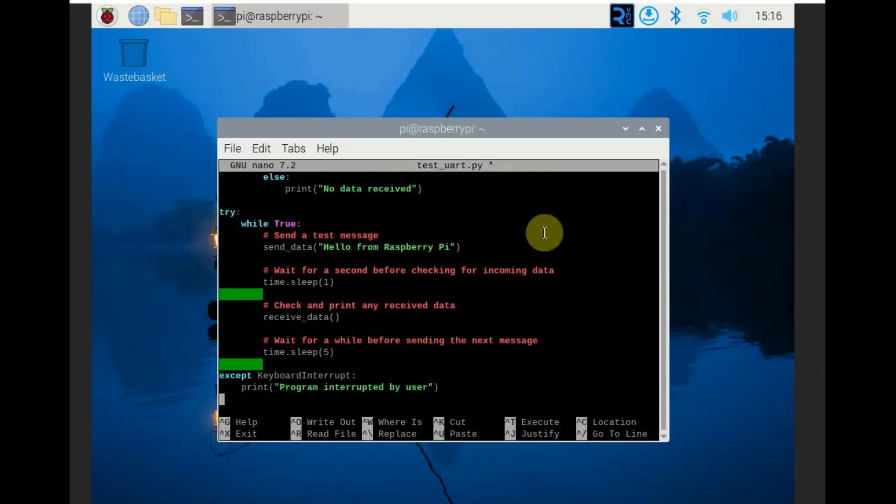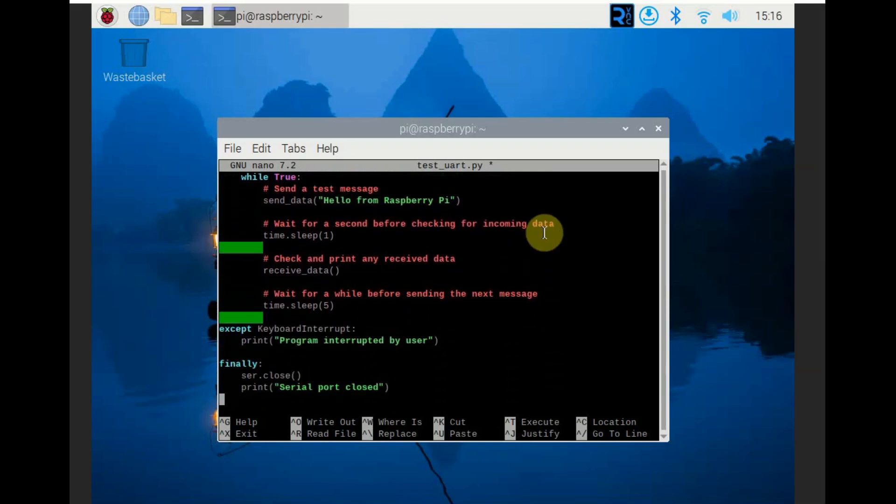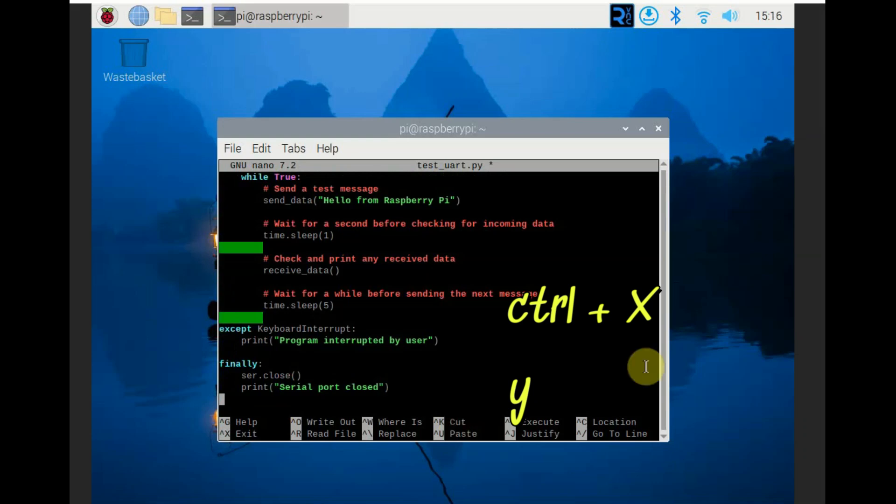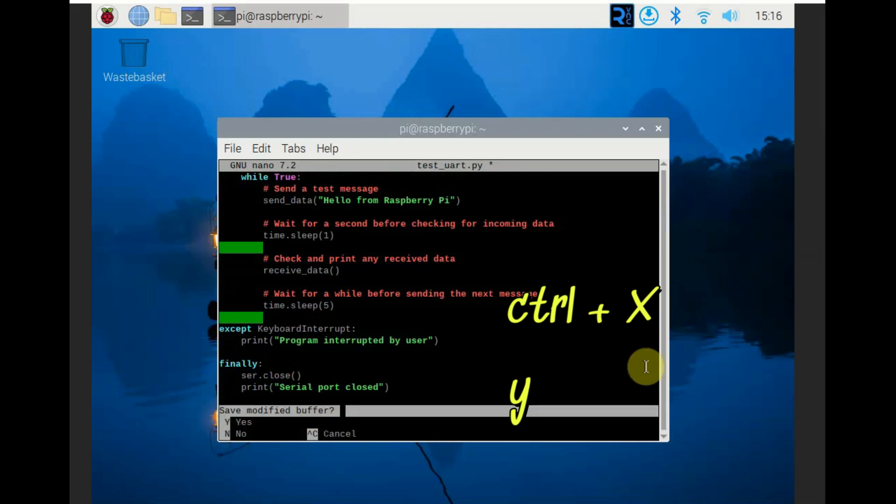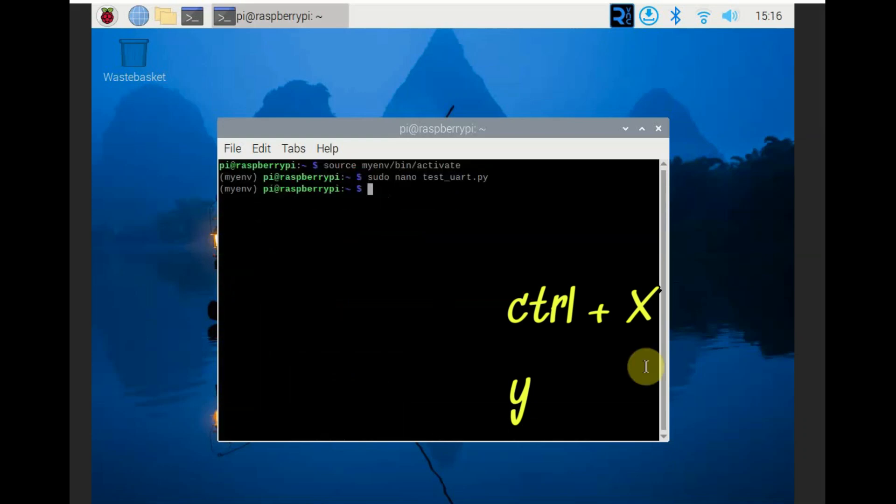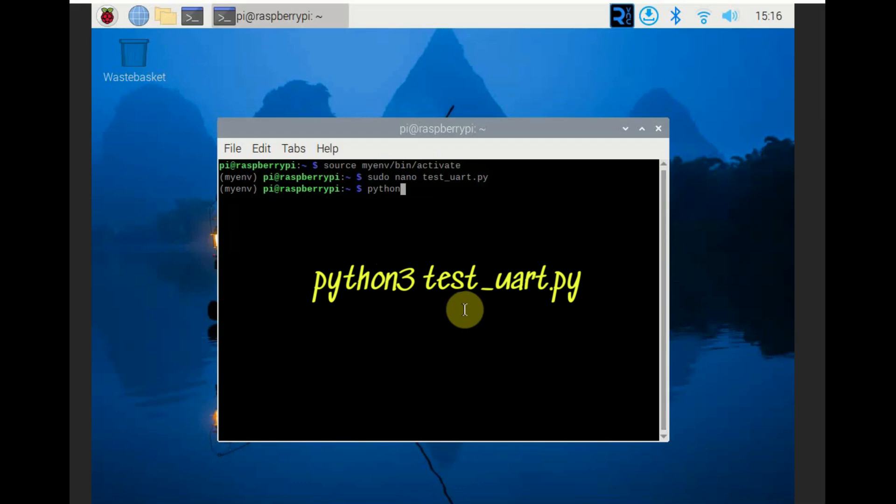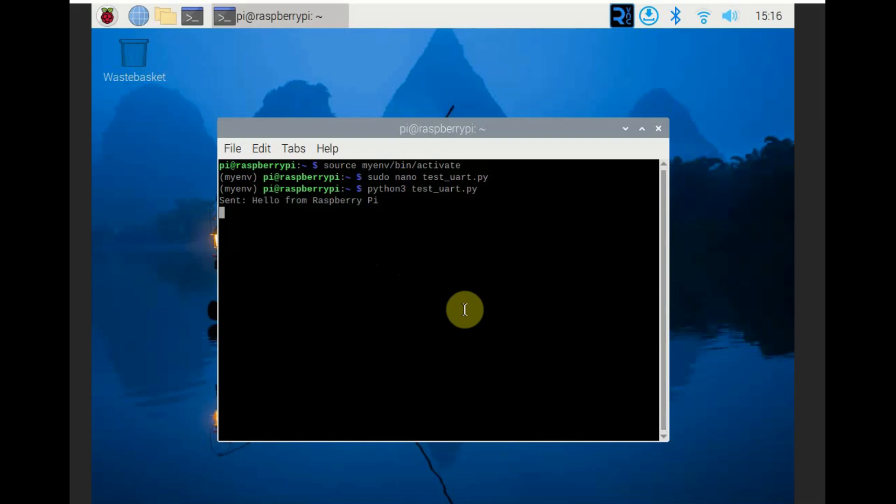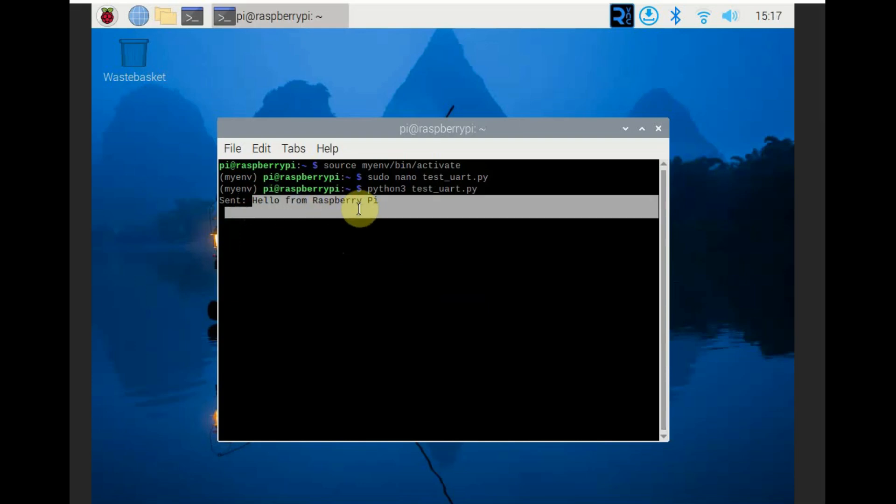And receiving data, receive data function checks if there is data available in the input buffer with serial.in_waiting. And serial.readline reads the line from the serial port and then decodes it and prints it. And then the main loop starts the try block to handle any exceptions. While true runs in infinite loop.